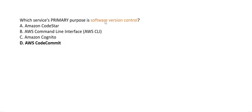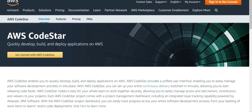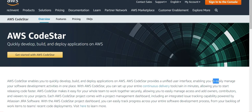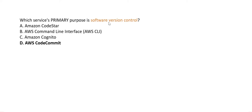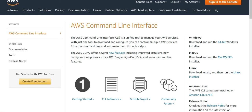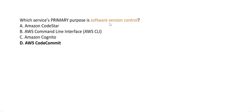CodeStar is a unified user interface that helps manage software development activities in one place — not a version control tool. The CLI (Command Line Interface) is a unified tool to manage AWS services from your laptop or desktop — also not a version control tool. Therefore, CodeCommit (option D) is the right answer.